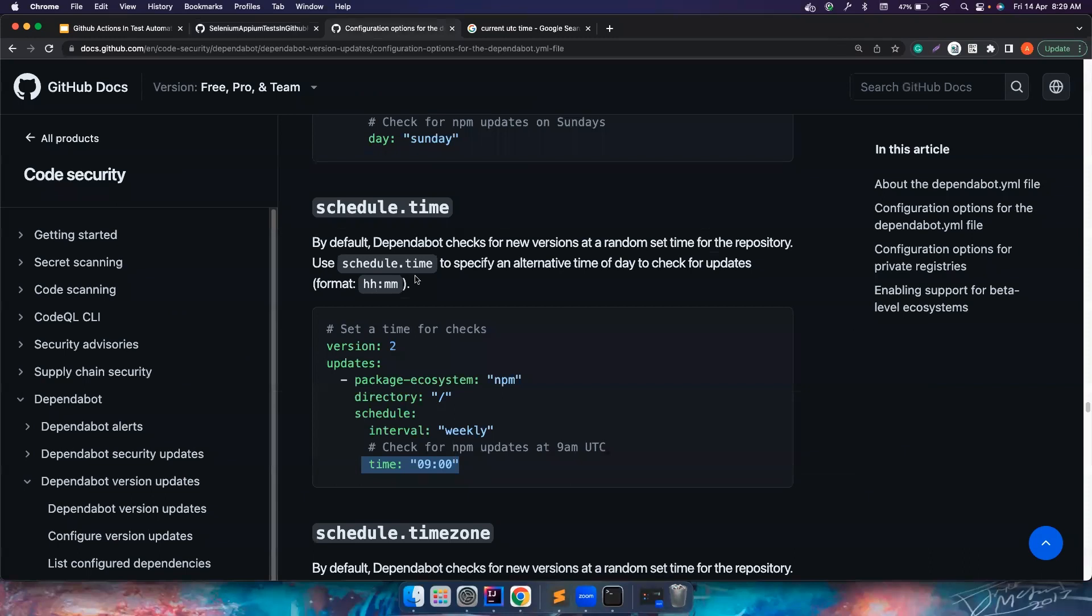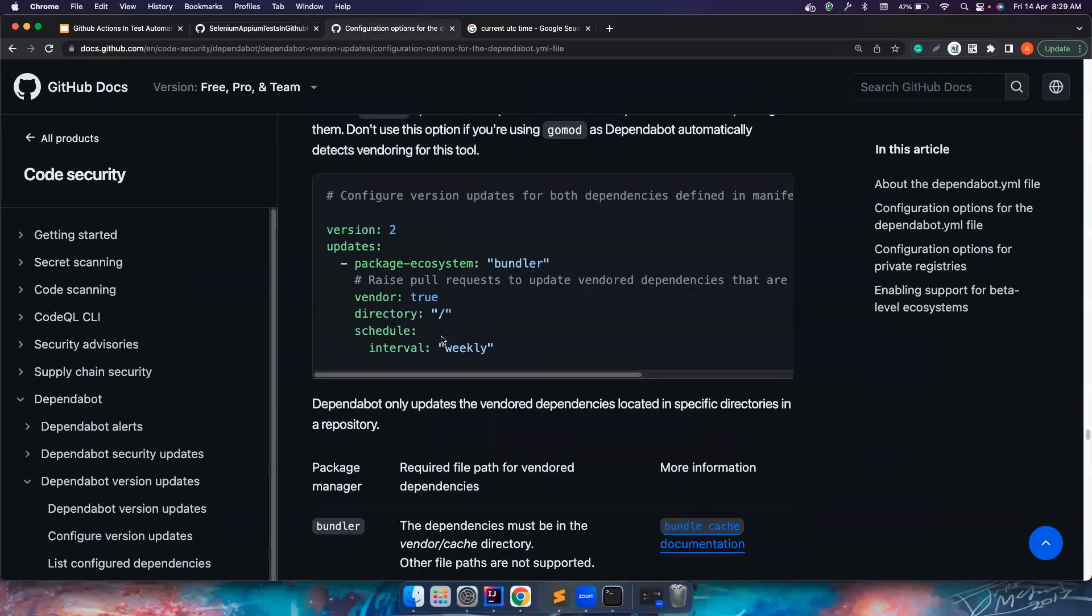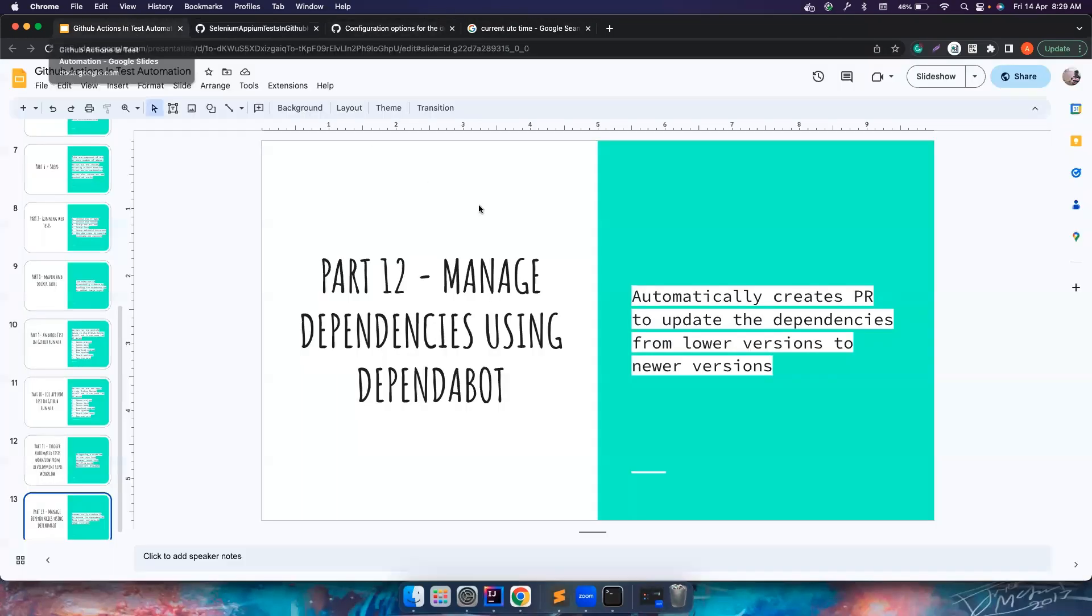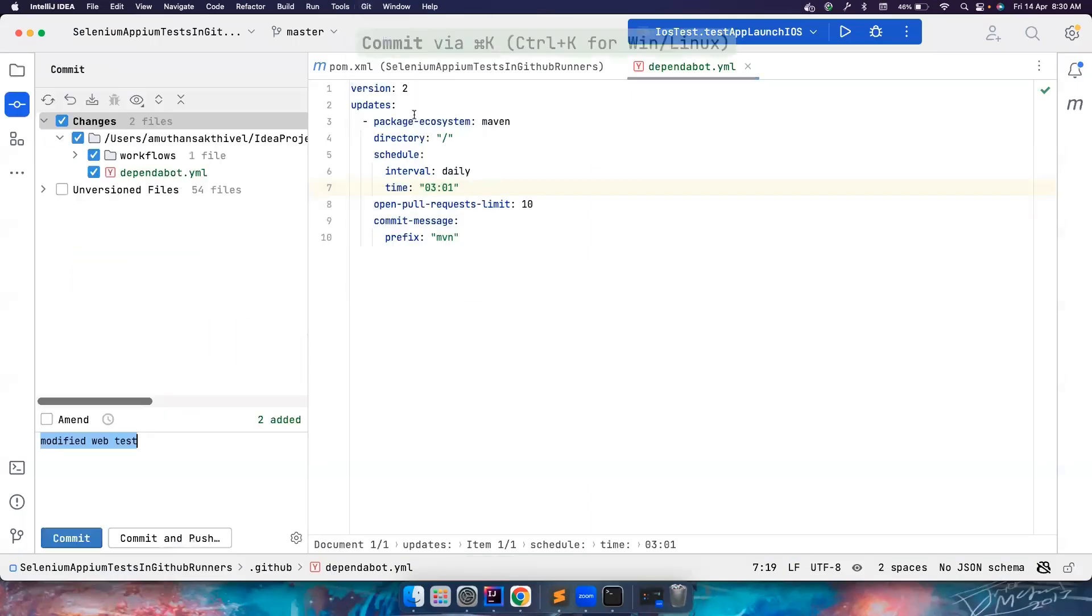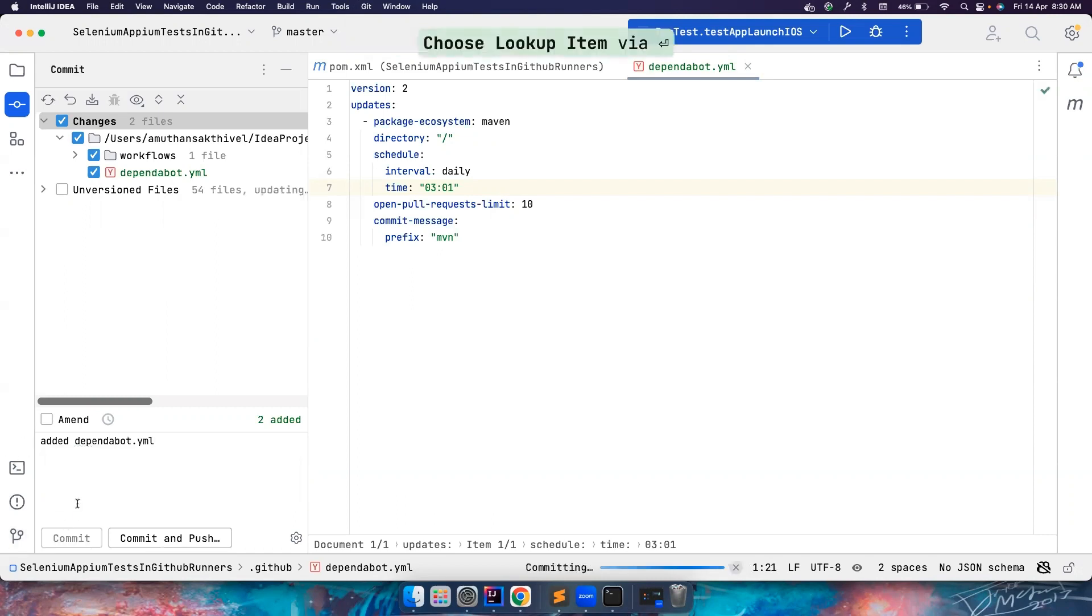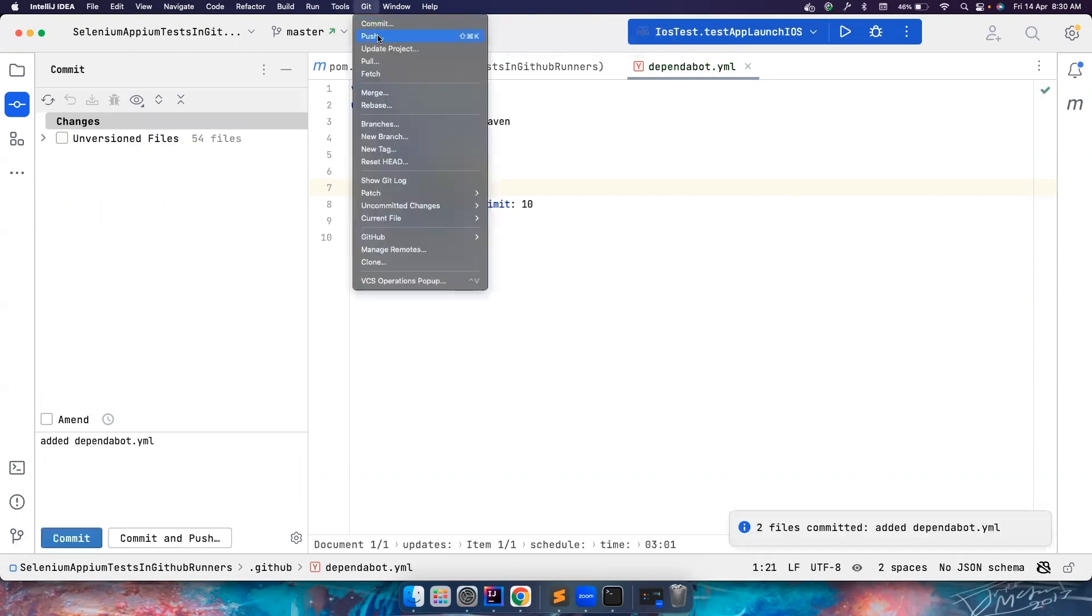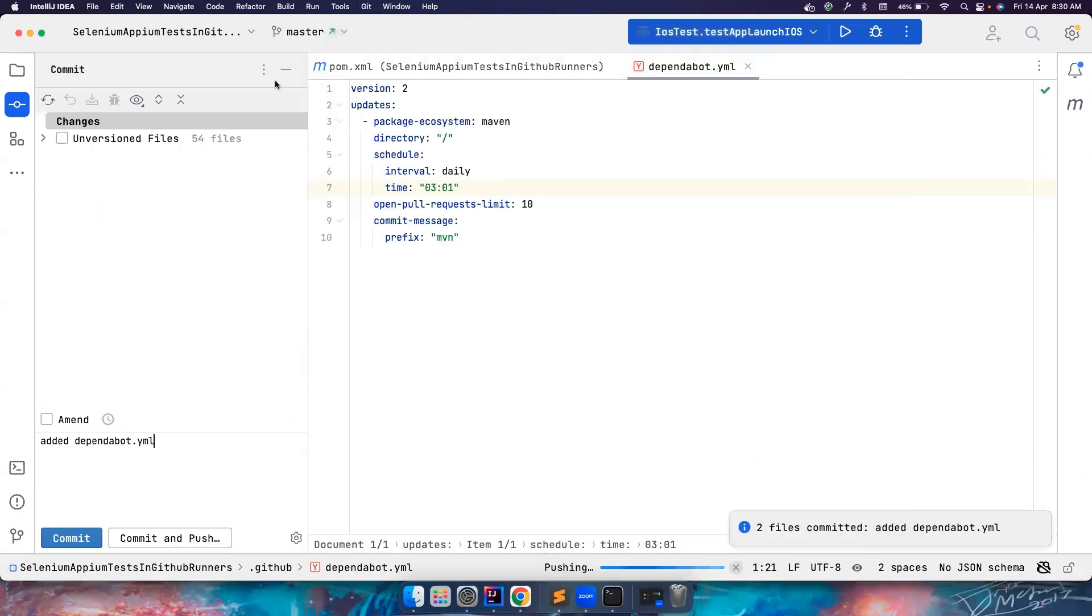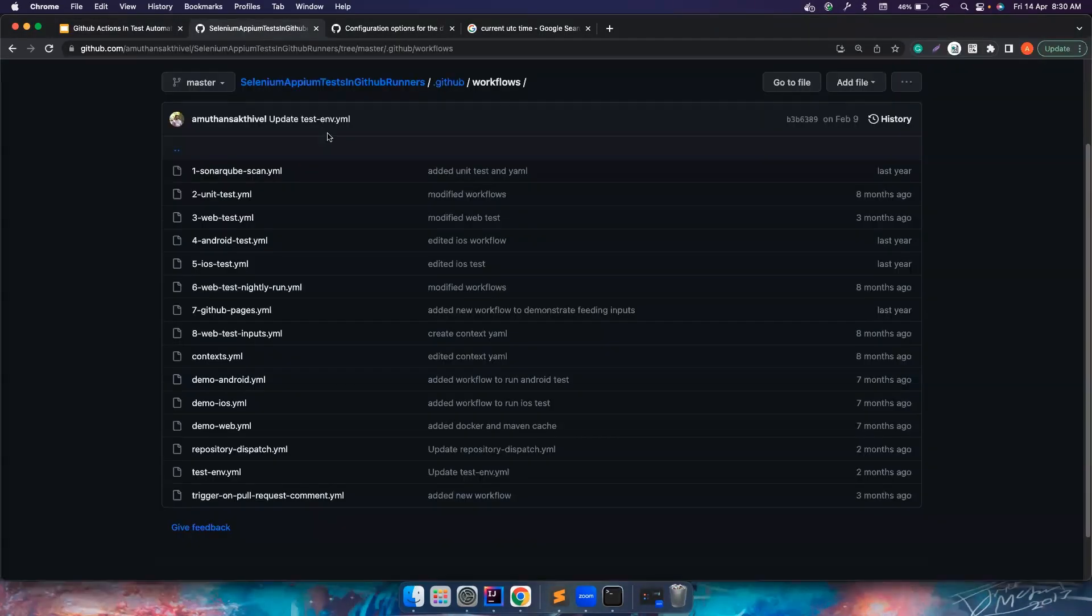So this is all good. This time zone is by default UTC. That's why I checked the current UTC time. So basically what I can now do is I can do a commit and Dependabot. So let me quickly commit it. Let me quickly push it to master. I think that is also one more time that I committed, but don't worry about it. So yeah, it got pushed. Let's go to the project here.